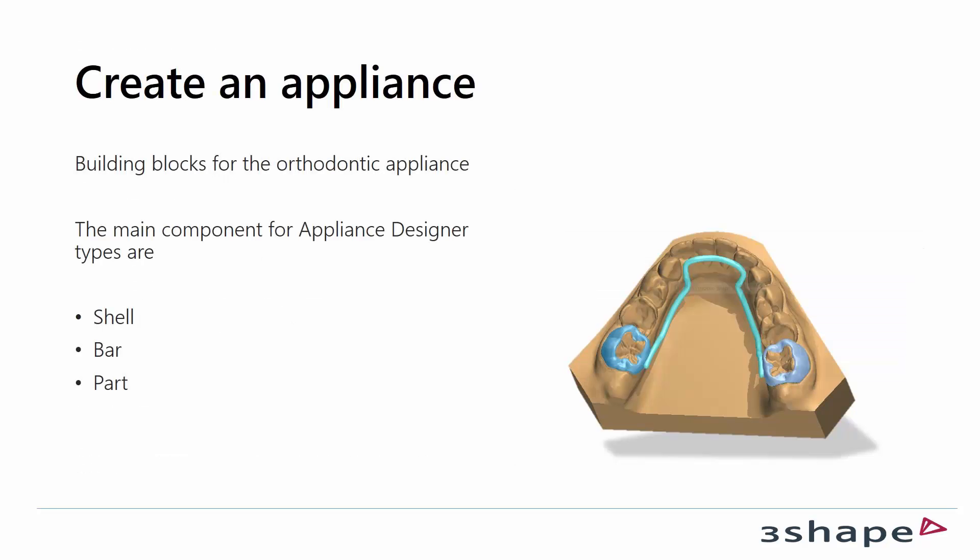When you start building an appliance you have to think about it as building blocks. The main components in Appliance Designer are shell, bar and parts.